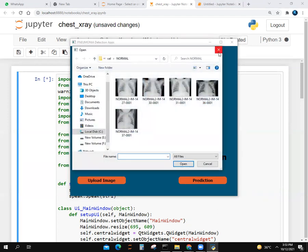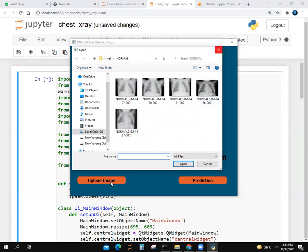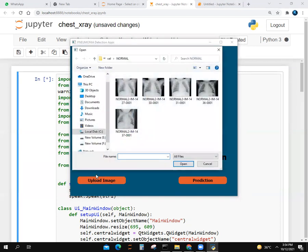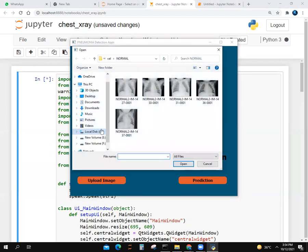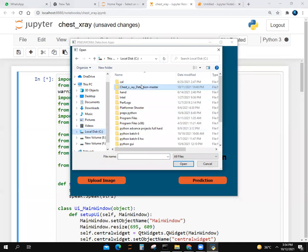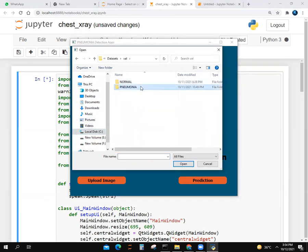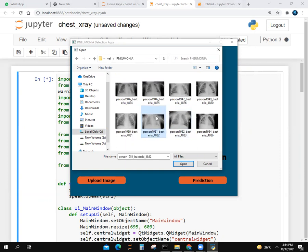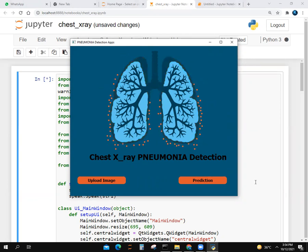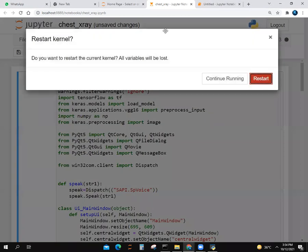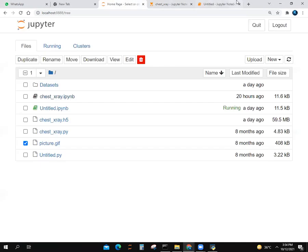I think you can't hear the voice of Jarvis. If you run this code, you will hear it. Let's go to chest x-ray dataset, validation, pneumonia. Let's take this picture. Prediction. It says affected by pneumonia. And here's the image. Let's stop the code.